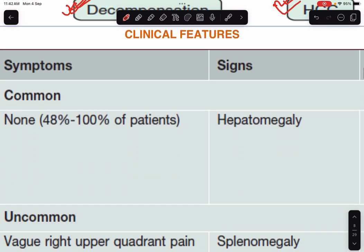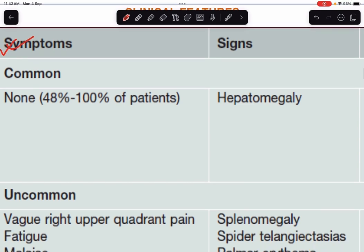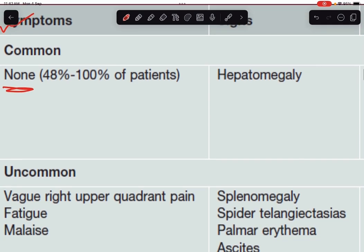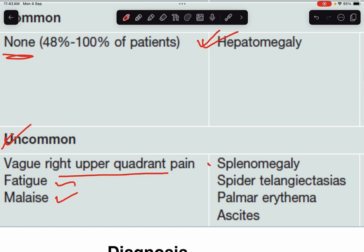Coming to the clinical features of NAFLD — the symptoms are not very significant. Most of the time, patients do not have any symptoms at all. The patient may have hepatomegaly on examination. Uncommon symptoms may be vague right upper quadrant pain, fatigue, and malaise. In later stages, we may find splenomegaly as a result of portal hypertension, spider angioma, pulmonary edema, and ascites — these are signs of decompensation of liver function.